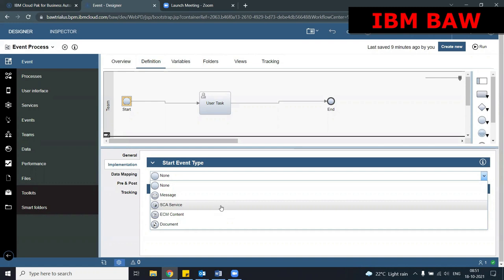I cannot manually run this process and I cannot use start process by name to trigger it. Only when a SCA service passes some information to BPM and this start SCA service event receives that information will the process be triggered. In industrial implementation, I haven't seen many projects using this, but it is always good to know.